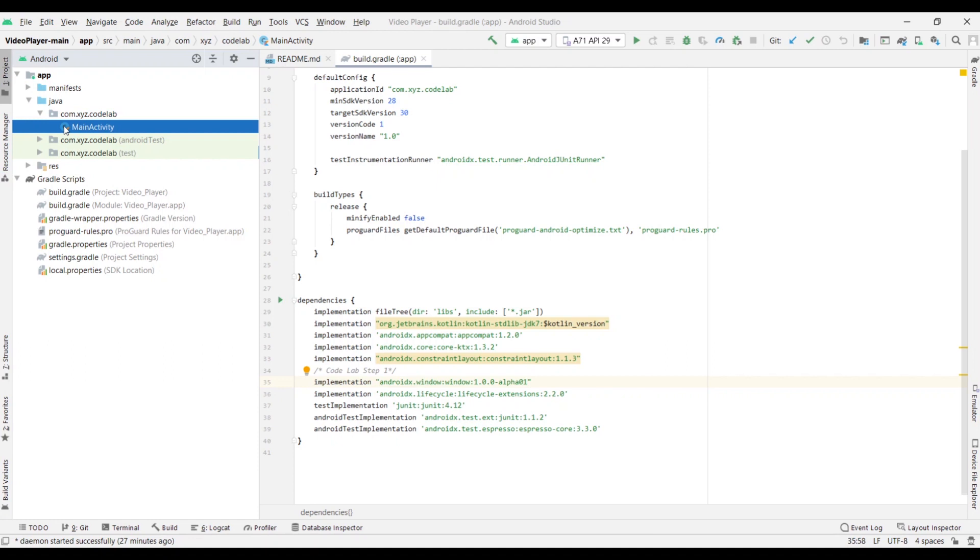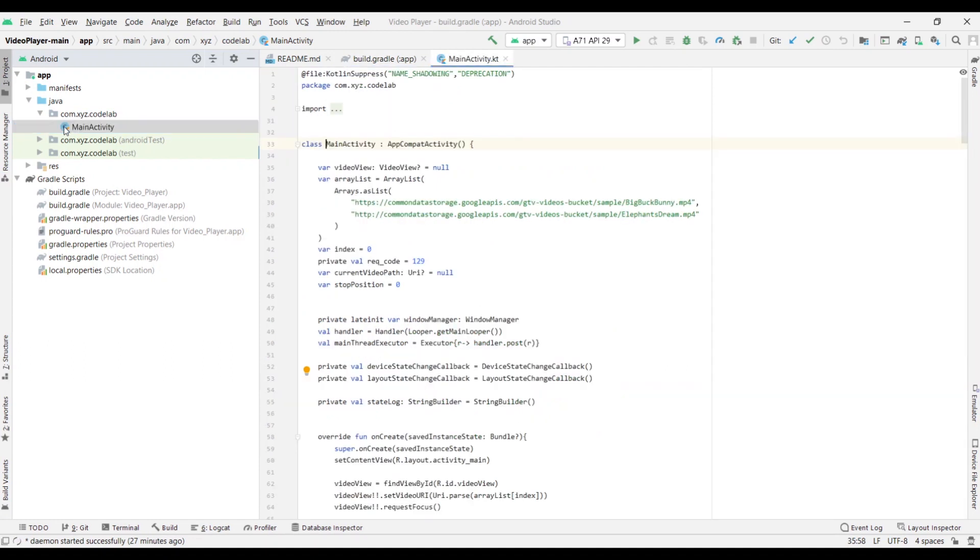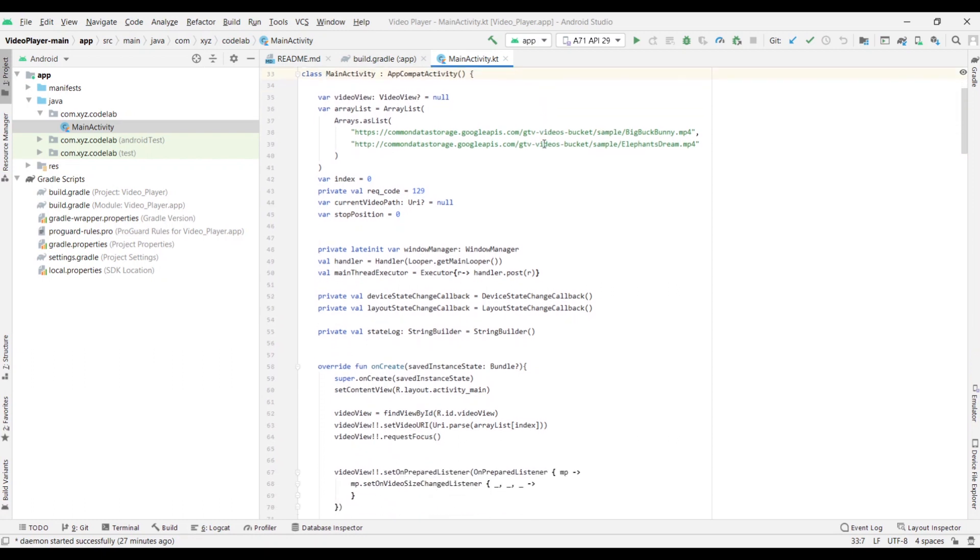In MainActivity.kt, let's obtain an instance of Window Manager.